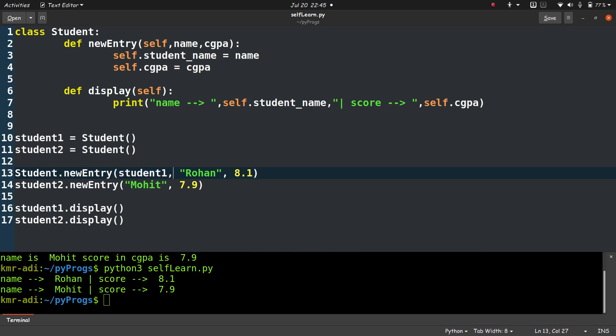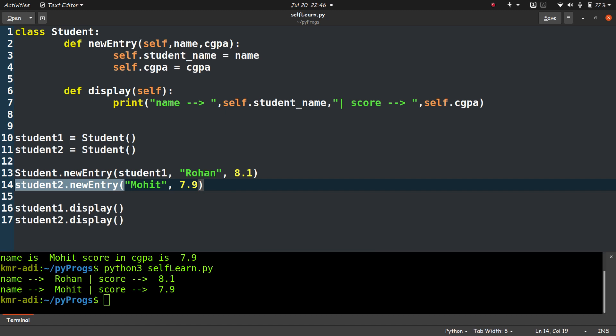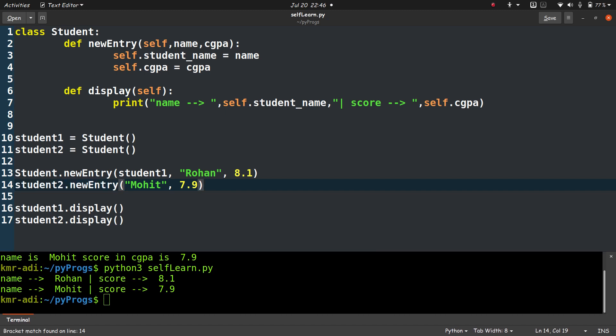But there is a shorter way to do this. What if we call the function by the object name itself? Because these are instance methods, so the object has the instance method. If we access the instance method by the object name itself, that is student2.newEntry, we don't have to pass the name of the object again. In that case we just pass the name and the CGPA.